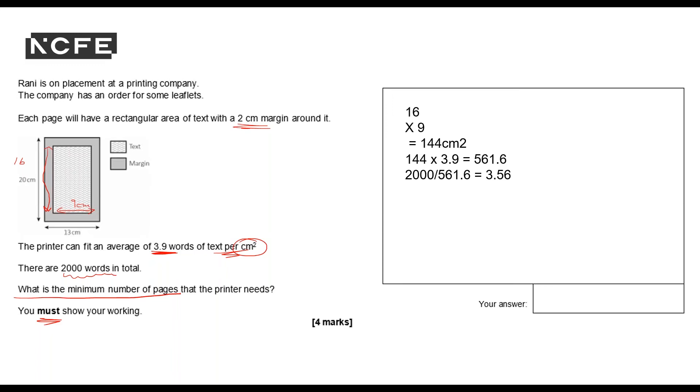Which means the minimum number of pages that the printer needs is, rounding this up to the nearest whole number, gives me an answer of 4. So my answer is 4 pages.